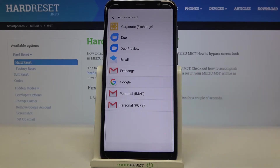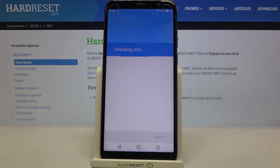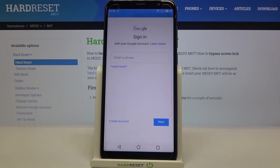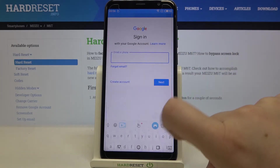Choose obviously Google and make sure that you've got the internet connection because it is required for this operation. From this step we can either create a new account if you do not have your own yet, or simply type your email or phone.